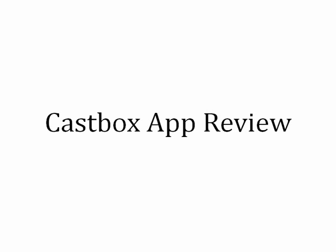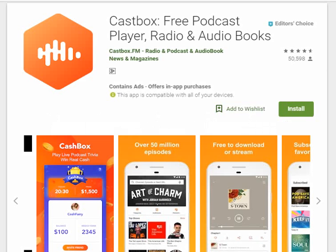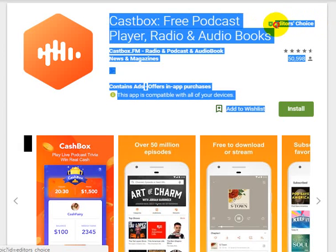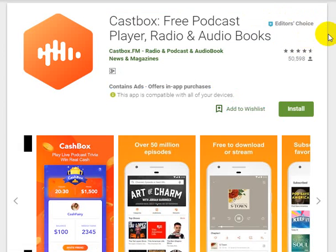Today we will review our topic — CastBox. CastBox is a podcast-based player that helps us listen to audio books and many things. As you can see, it is already in Editor's Choice here.